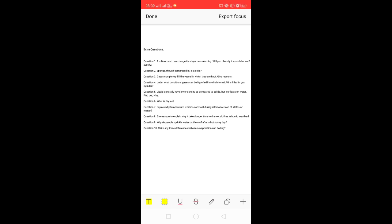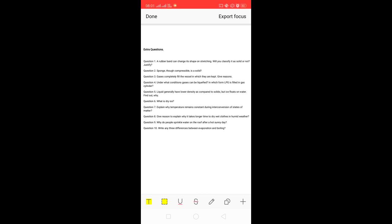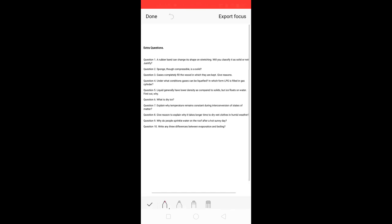Good morning students. Today we are going to look at some extra questions from our first chapter from the chemistry section for 9th standard. There are basically 10 questions selected which have a higher possibility of appearing in your exam paper, and these questions can help you gain a much better understanding of the chapter and its topics.